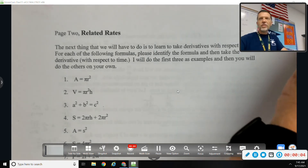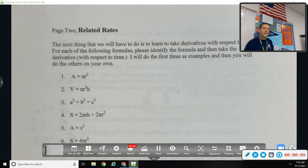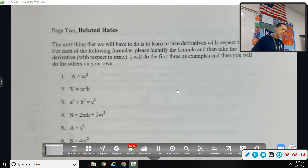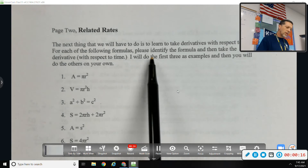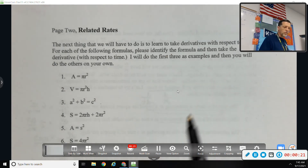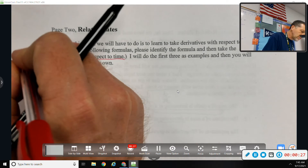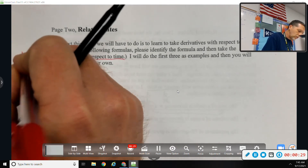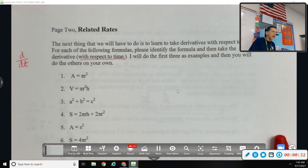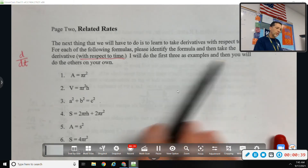Hopefully our derivative skills are good, because we're going to need them. The next thing we have to do is learn to take derivatives with respect to time. For each of the following formulas, identify the formula — recognize what it is for — and then take the derivative with respect to time. So instead of d/dx, we're going to do d/dt. The rules are the same, but we will have to worry about chain rule a lot. I will do the first three examples, and then you will do the others on your own.